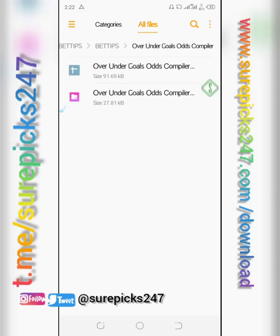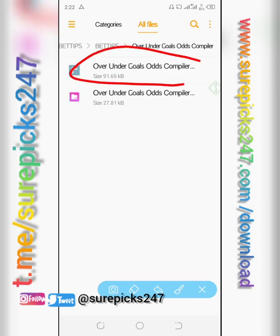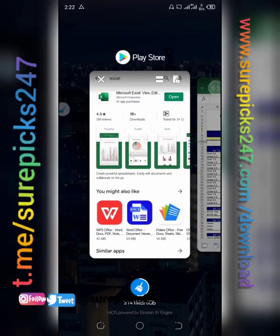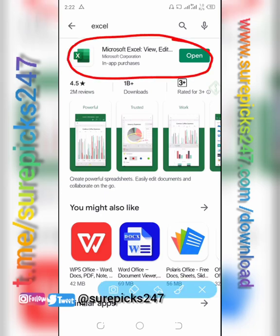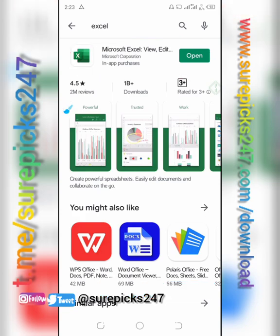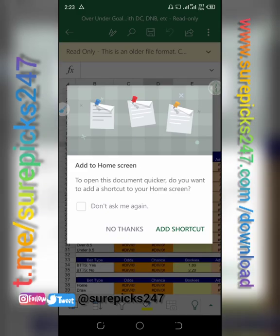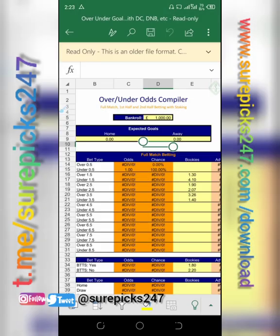Welcome to this tutorial. This is another way to show how to use the over and under compiler on our smartphones. Before you open the software, you must have it installed on your phone. Come to your Play Store and type in Microsoft Excel or simply Excel, and it will pop up. Install it, and after installation, click on the software.